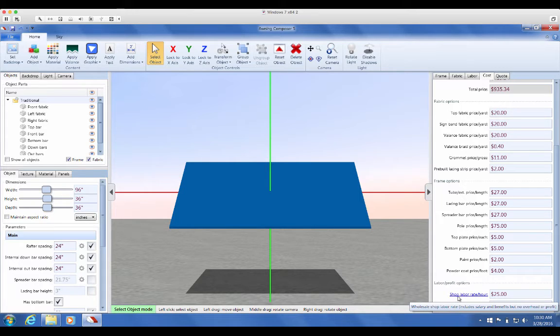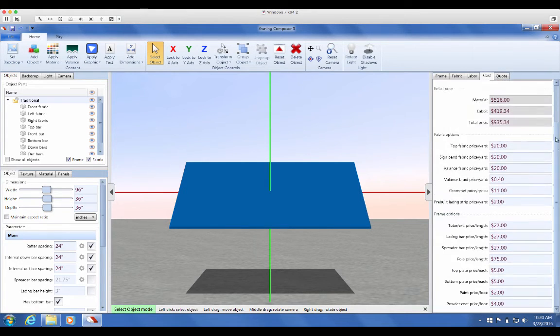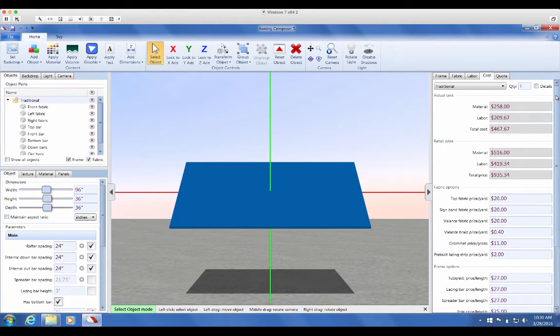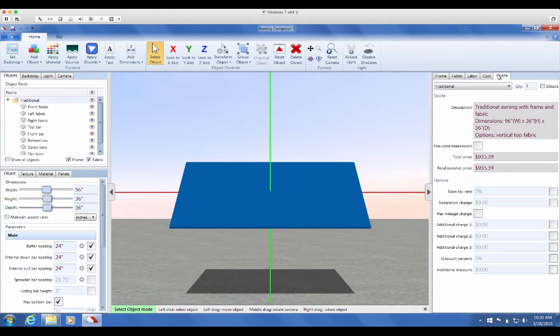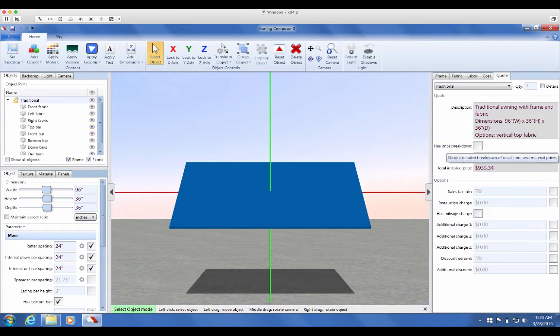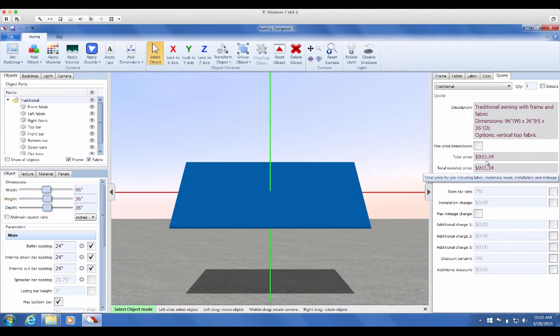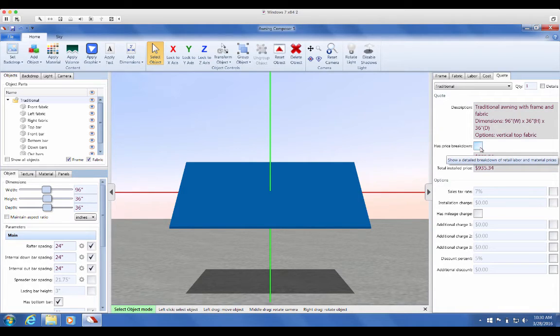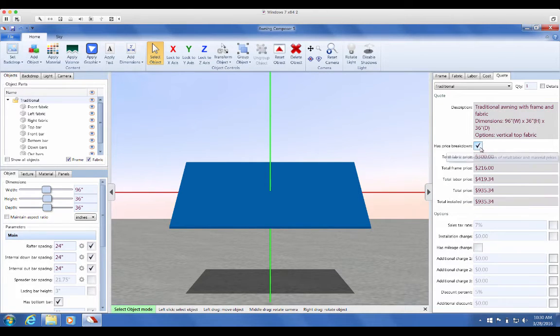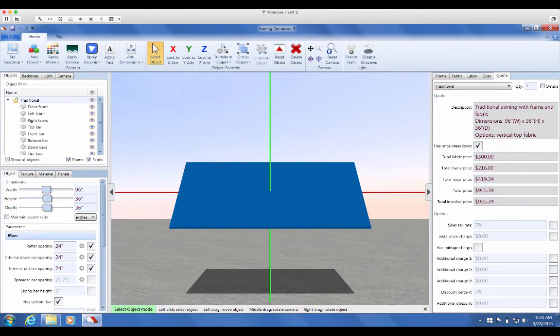Once you've reviewed the option values and you've set the dimensions for your awning, you can go to the Quote tab to get a retail price for the awning. Once you're in the Quote tab, you'll see the description of your awning, total price, and installed price. If you check 'has price breakdown,' you'll see the price breakdown for fabric, frame, and labor.